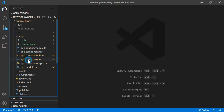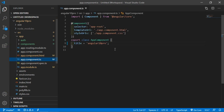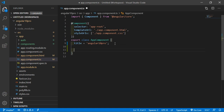Open the app.component.ts file and create some properties. Let's create a string property — just type here: fullName equal to any name, let's say 'Mark Zone'.